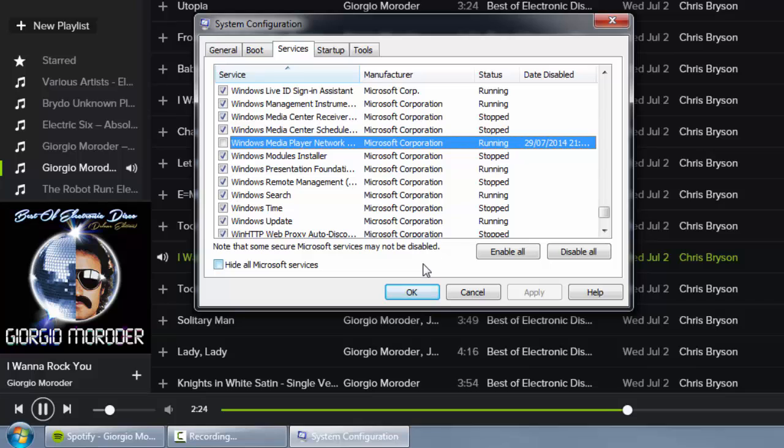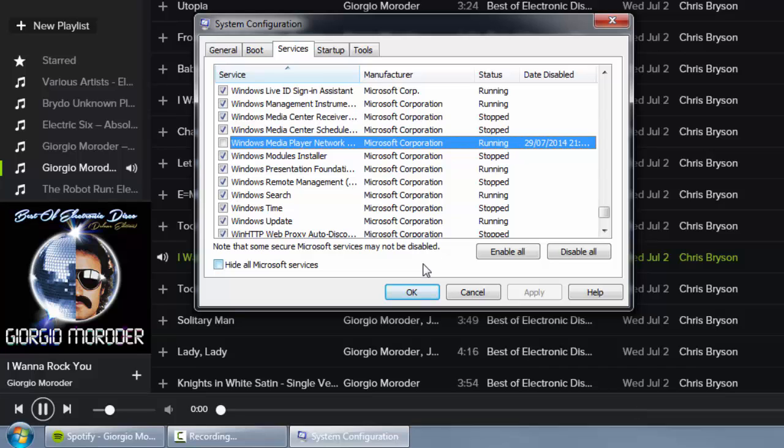And if I press the play and pause button now, it stops playing the music. And then we can go back and forward tracks as well.